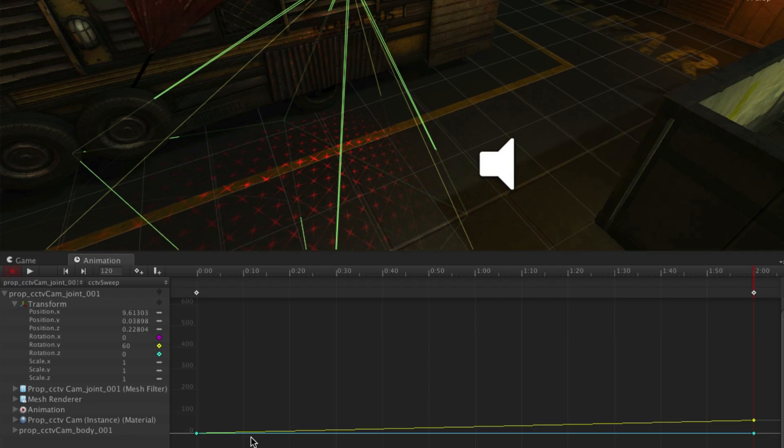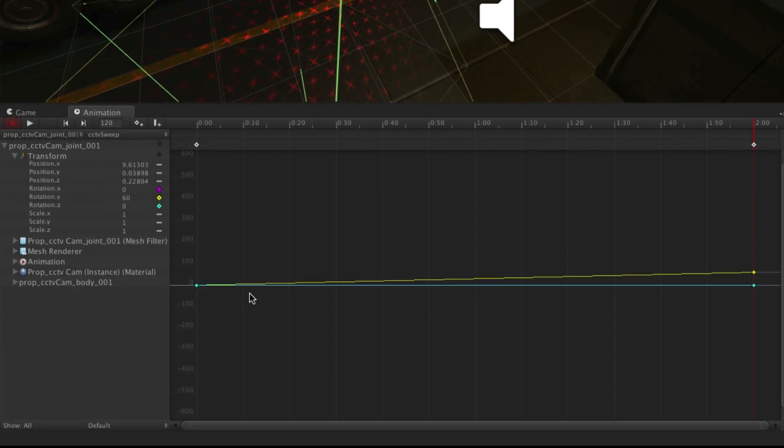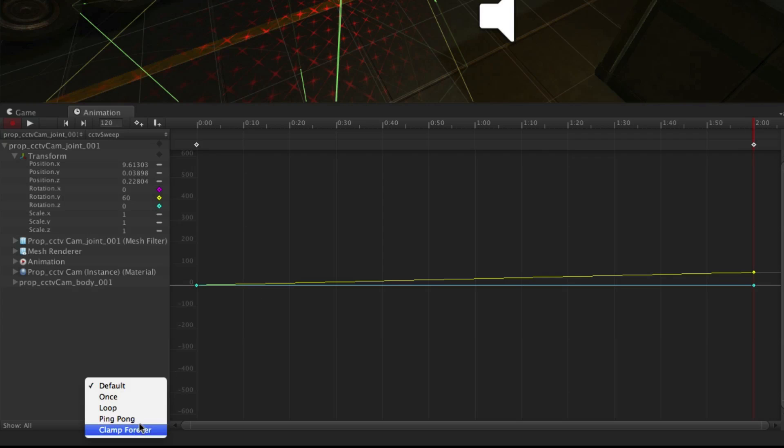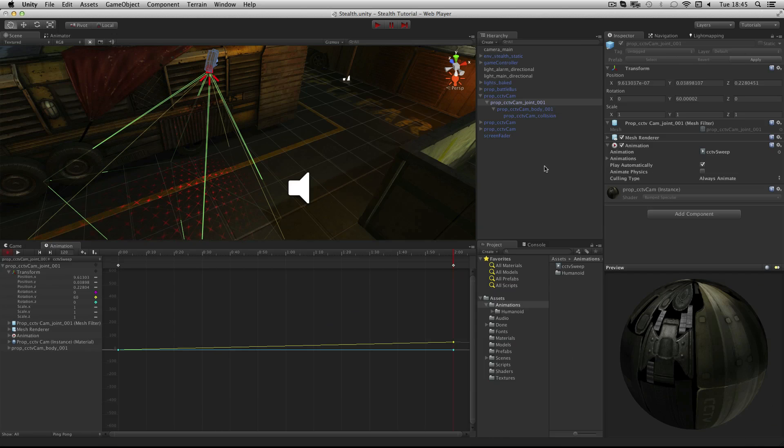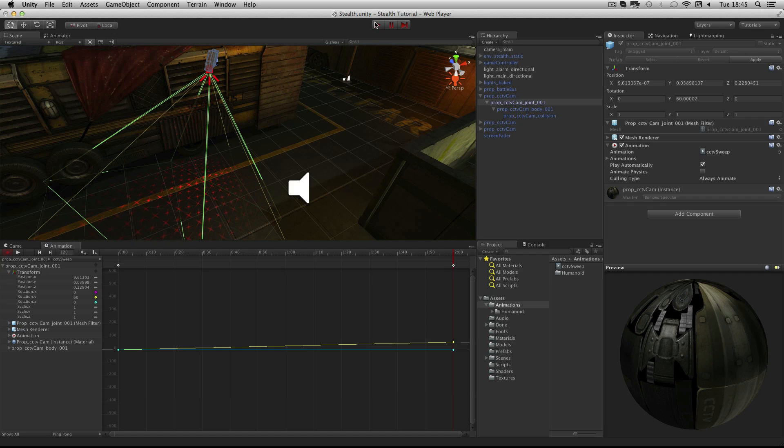All that's left to do is to make sure that our animation loops. We do this by changing the wrap mode at the bottom which is currently set to default. Change this to ping pong. This means that our animation will go from 0 to 60 and then head back to 0 in an infinite loop. This completes the creation of our animation and we can test it by pressing the play button at the top of the interface.